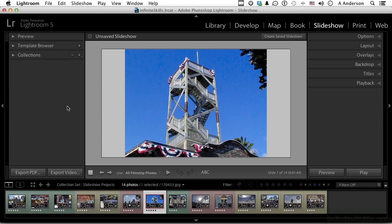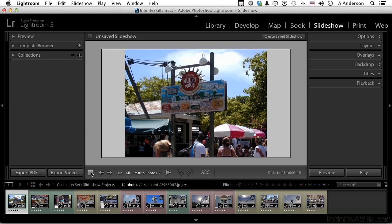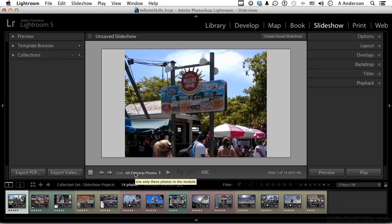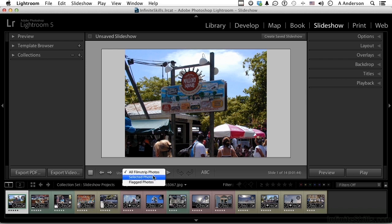This button automatically takes you to the first slide; these buttons allow you to navigate, or you could use your left and right arrow keys just as easily. You can use all the filmstrip photos — but why would you not want to? Think of it this way: you could put an image like a watermark in the background, and it has to be down here in the filmstrip but you don't want it in the slideshow. So you either select just the ones you want, or the more permanent solution is to flag the photos you want to use and don't flag the ones used for things like backgrounds.